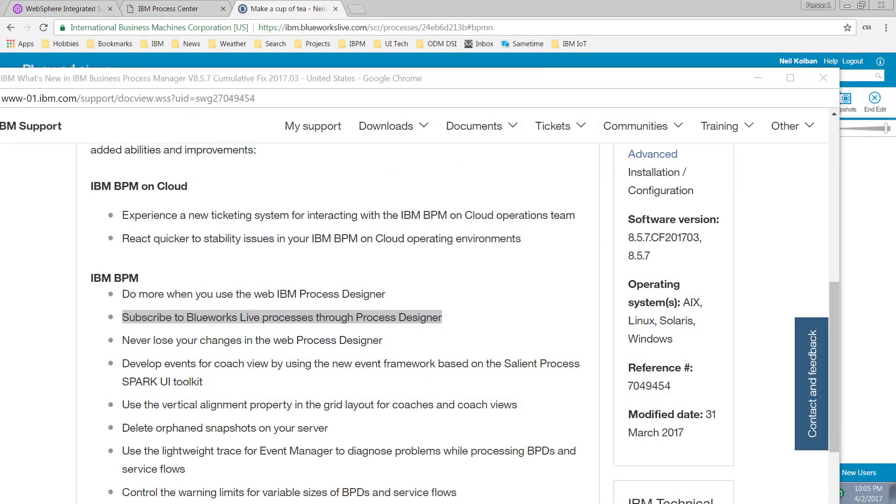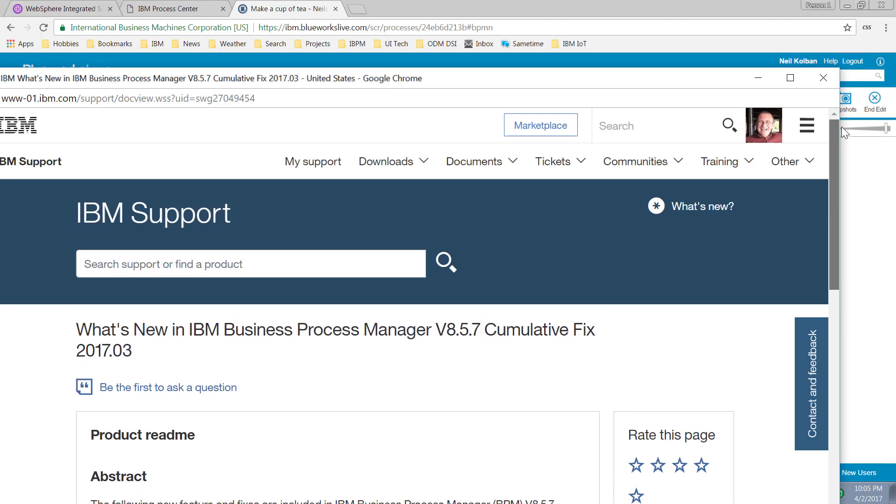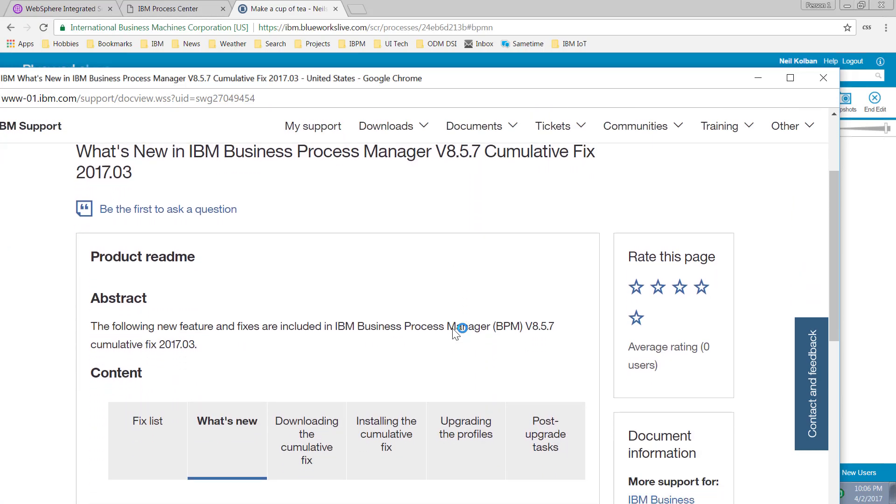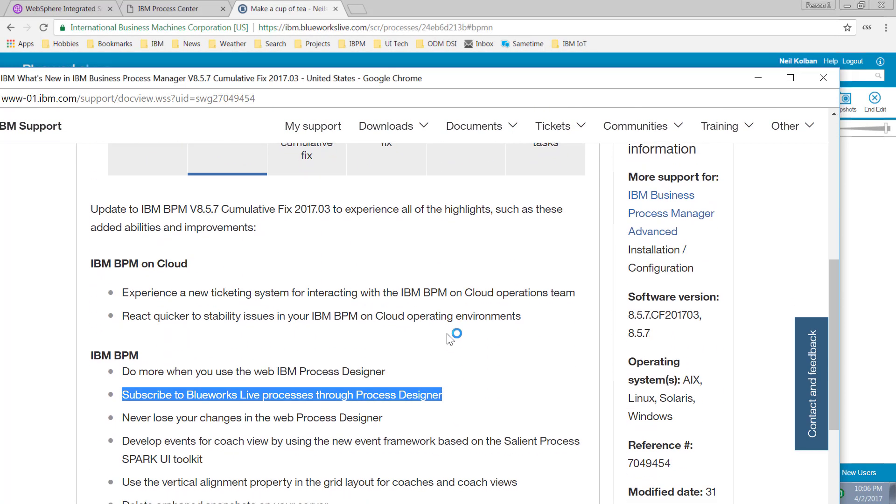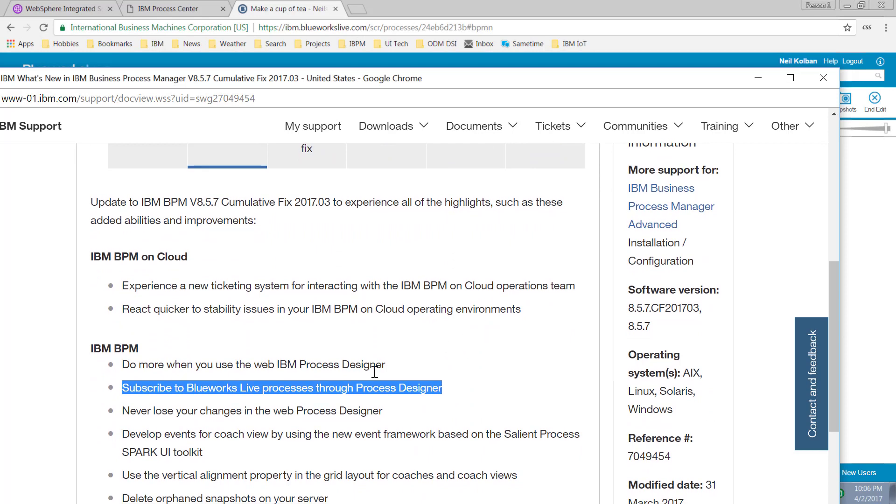Hi guys and welcome to another IBM BPM technical presentation. In the last week or so we've seen the release of a new cumulative fix for version 8.5.7, the latest release of the IBM BPM product, and one of the new features in it is the ability to interact or subscribe to BlueWorks Live processes through the browser-based process designer.